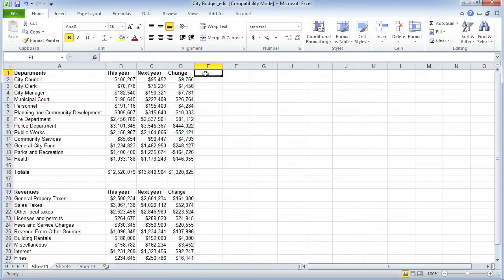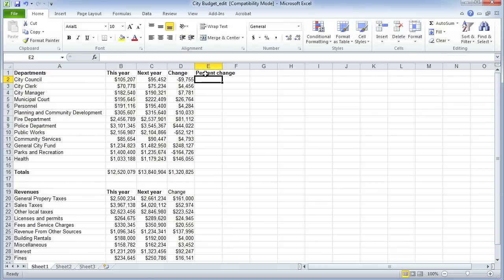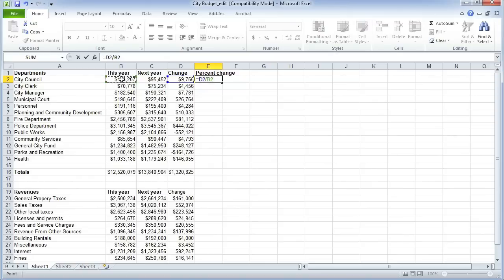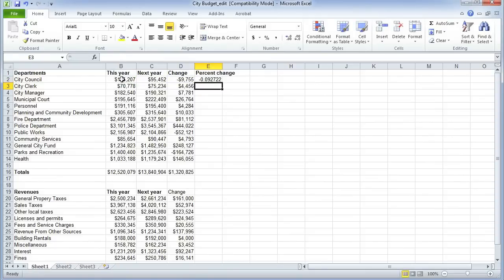Change is one thing, but percent change is possibly worth looking at as well. So the formula begins with an equal sign, then it will be the change divided by the original number. I'm not going to multiply it by 100 as you usually would with a percentage, because we can do that with the formatting later. If I calculate that, it does it as a decimal fraction, not as a percentage — but we can fix that later.